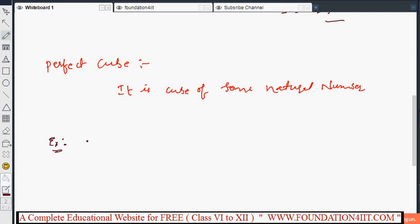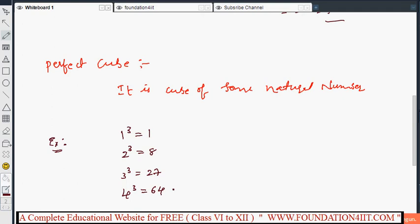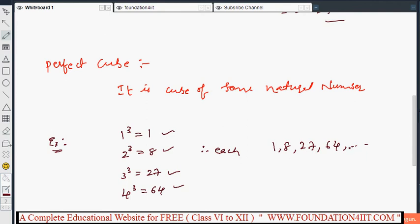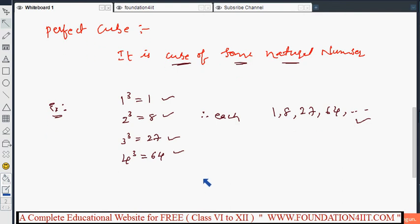For example: 1³ = 1, 2³ = 8 (since 2 × 2 × 2 = 8), 3³ = 27, 4³ = 64 (since 4 × 4 = 16 and 16 × 4 = 64), and 5³ = 125. So 1, 8, 27, 64, 125, and so on are all perfect cubes, because they are cubes of the natural numbers 1, 2, 3, 4, 5.